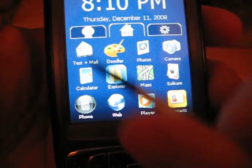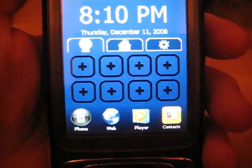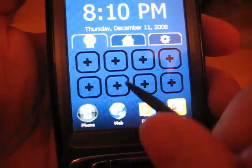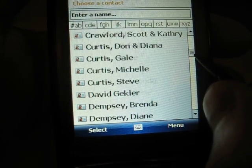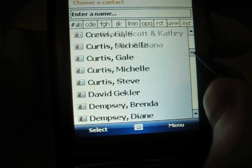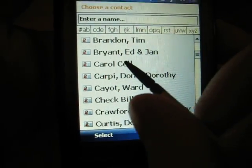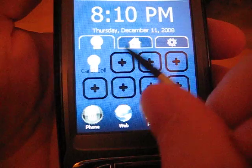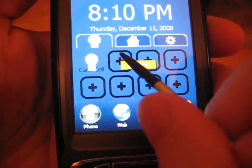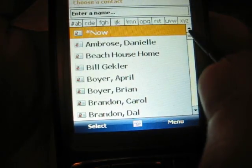Now that the programs are how you like them, you should select the contacts you want. To add contacts, all you have to do is click the plus signs and choose a contact you want. You can add more — let's add one more.